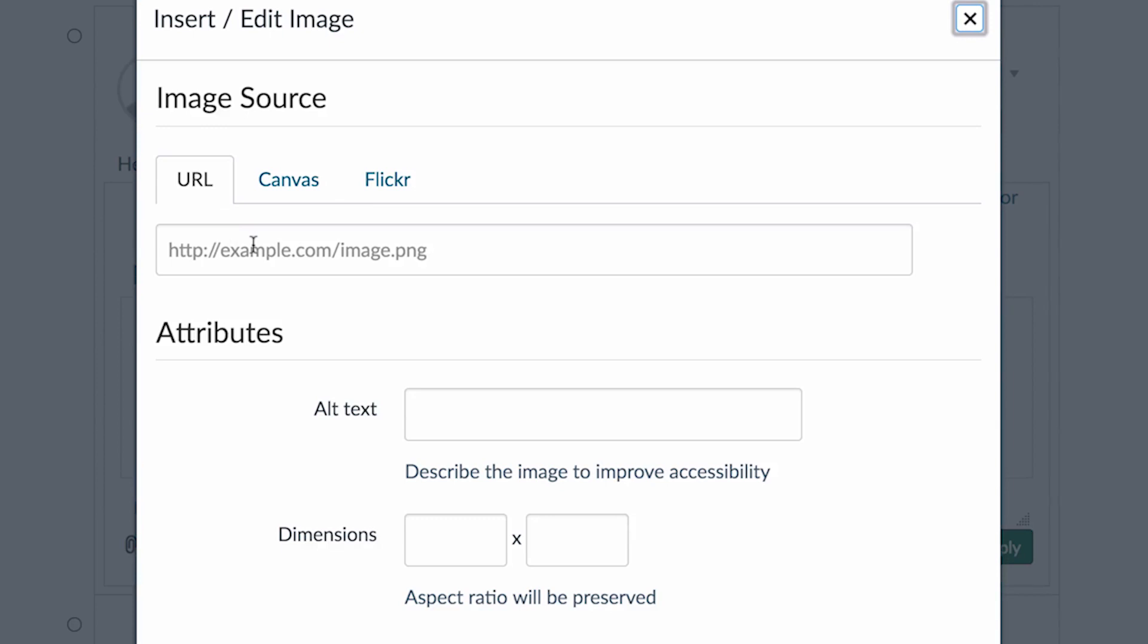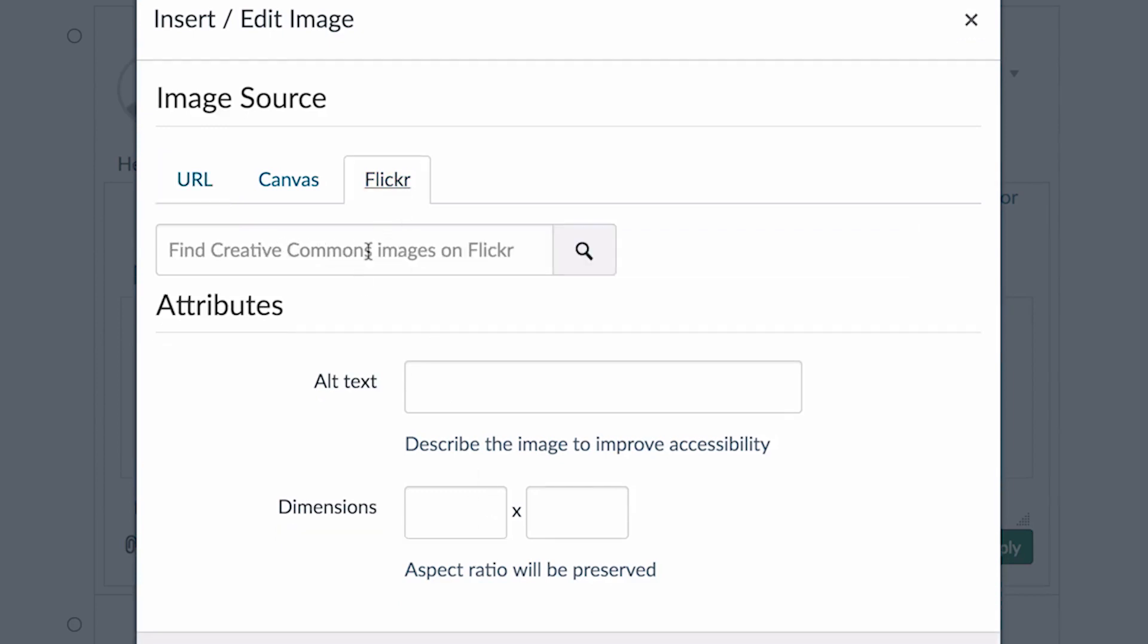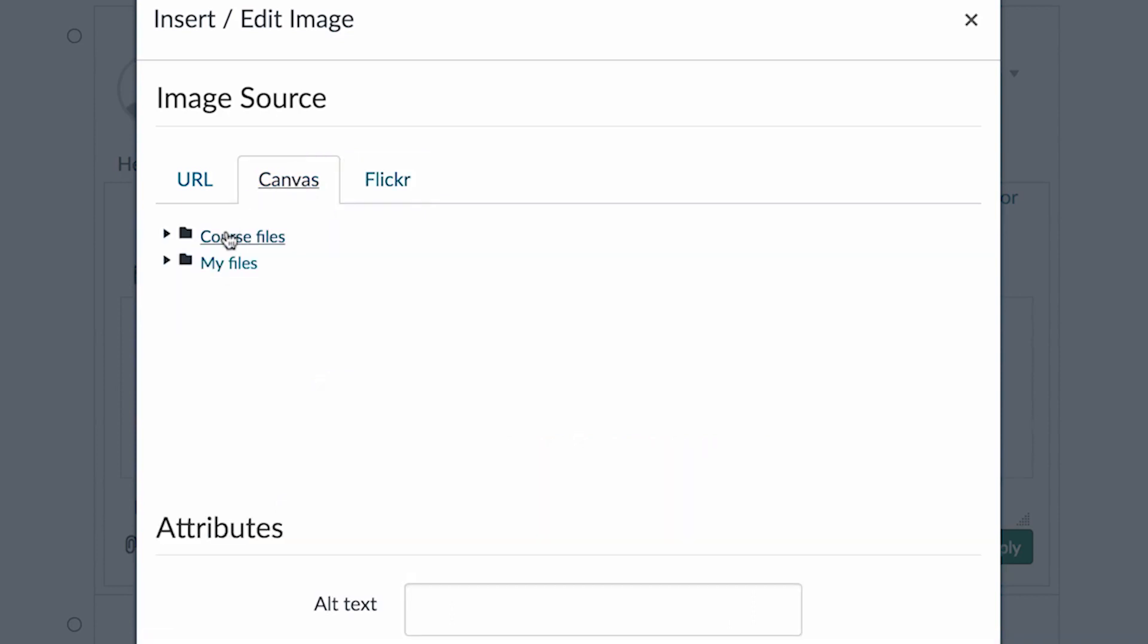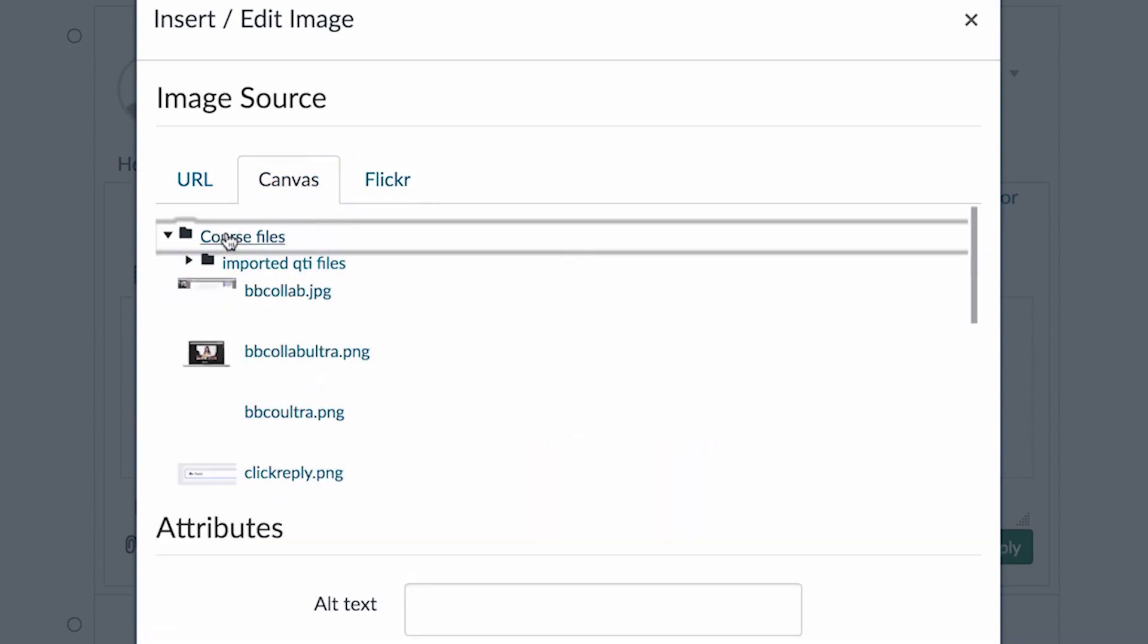One, you can find the URL of the picture that you want to add, or you can go to Flickr and search for some images that might be Creative Commons on Flickr. And finally, you can choose Canvas.